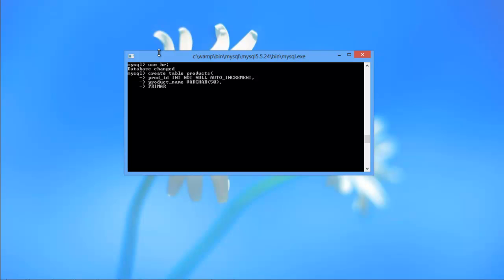After that, write the primary key keyword and specify the ID field within parentheses. Insert a closing bracket followed by a semicolon in the end and hit enter.